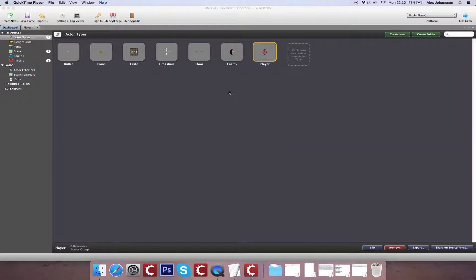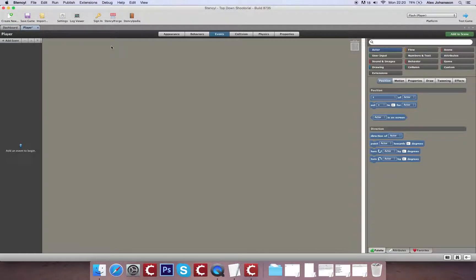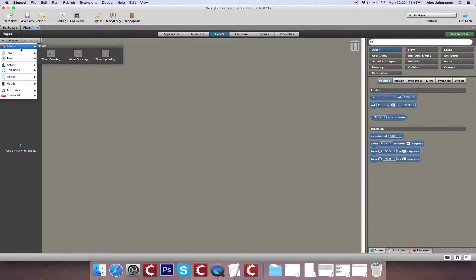For the next section I'm going to set up basic player movement and get the enemies spawning out of the doors. So what I'm going to do first is open up the player and I'm going to create a new update event.